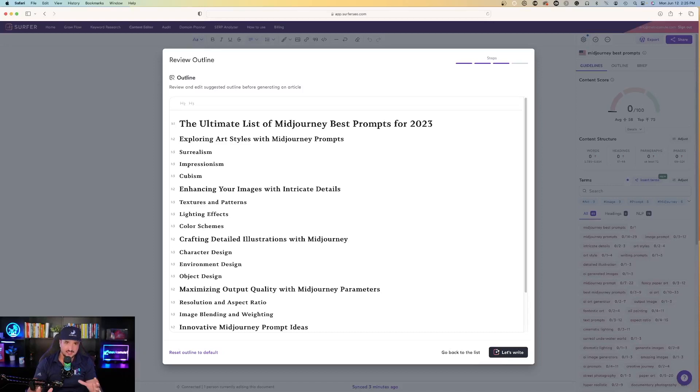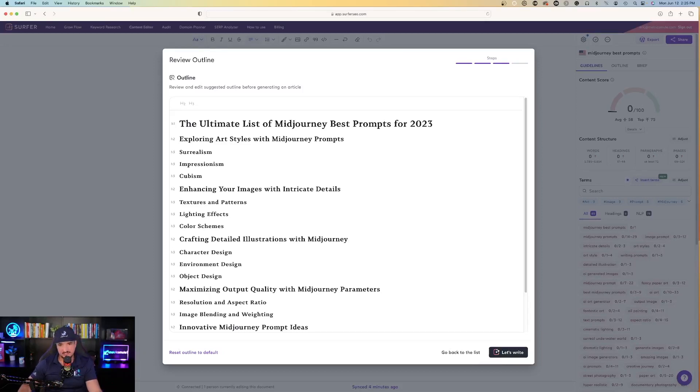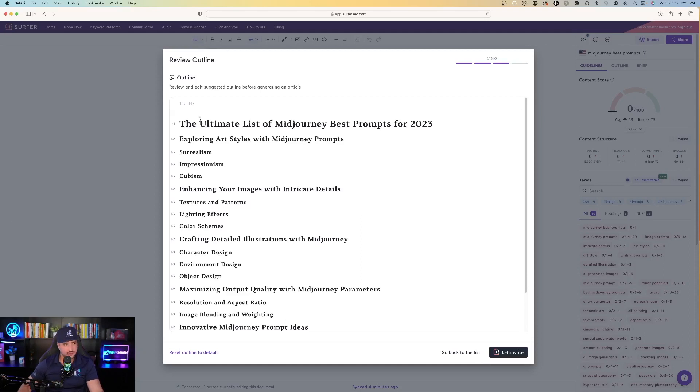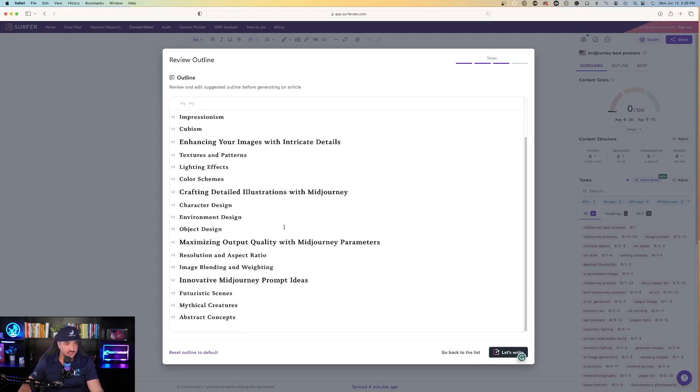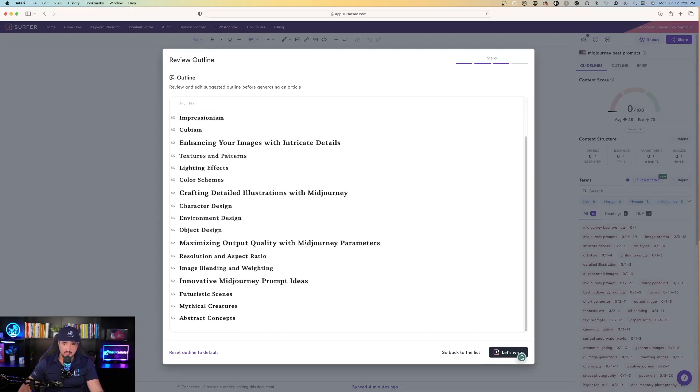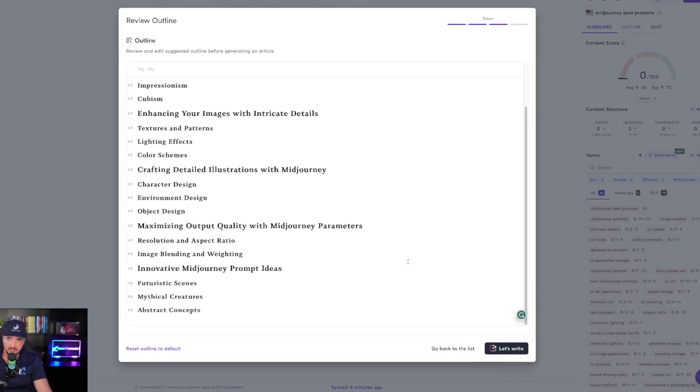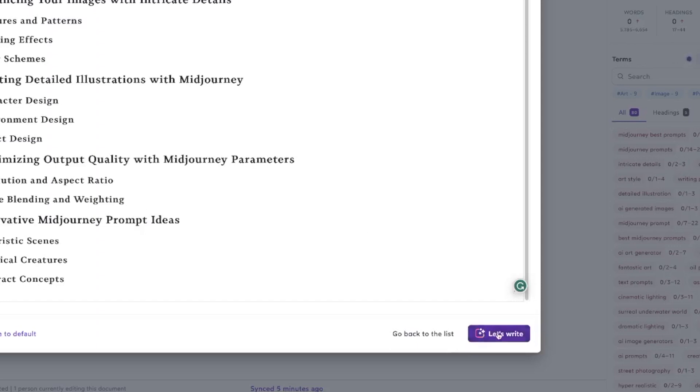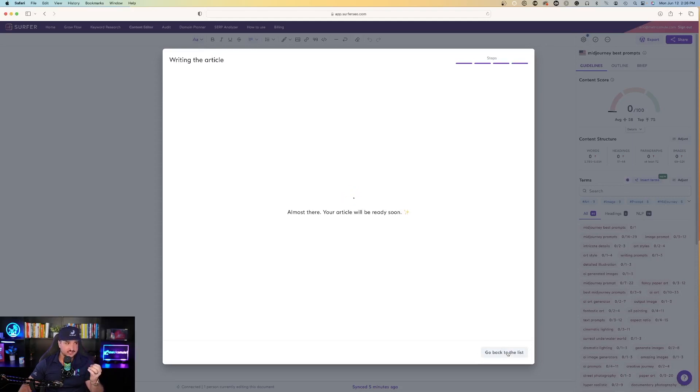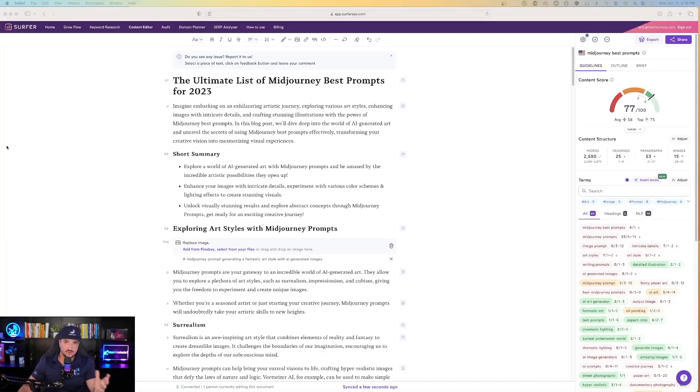Now check this out. The outline is completed. We'll give it a quick review and see exactly what it generated for us as far as the specific outline. Here's the H1: The ultimate list of mid-journey best prompts for 2023. Let's just go ahead and say we like this outline. Once you figured out that this outline is going to work for you, on the bottom right hand side select let's write. From here, let's let Surfer SEO work its magic and then we'll come back and visit it and see exactly how it performed for us.